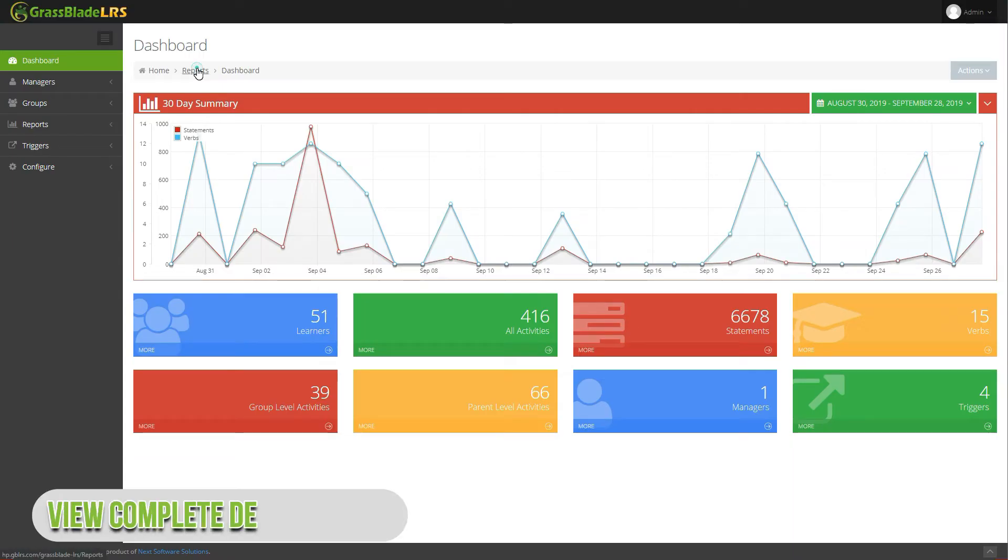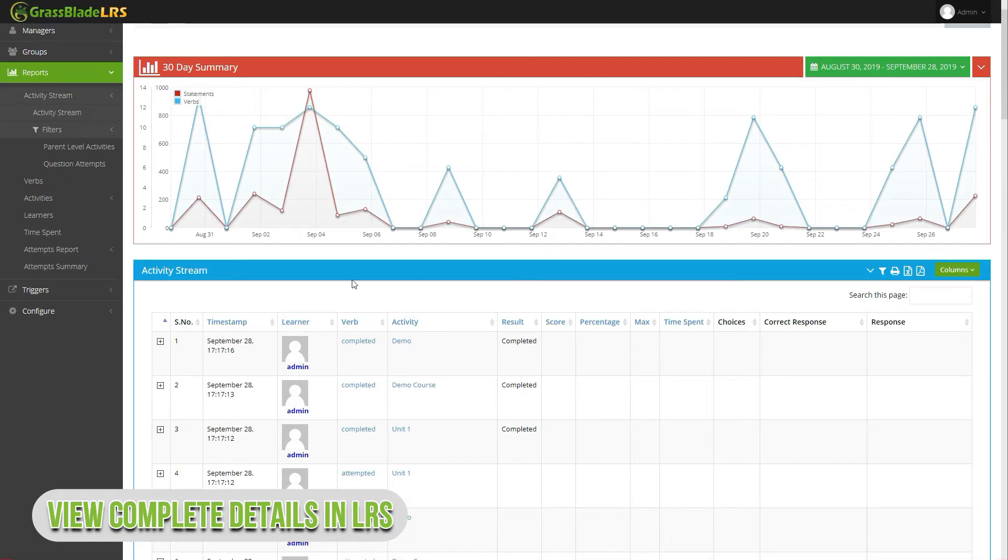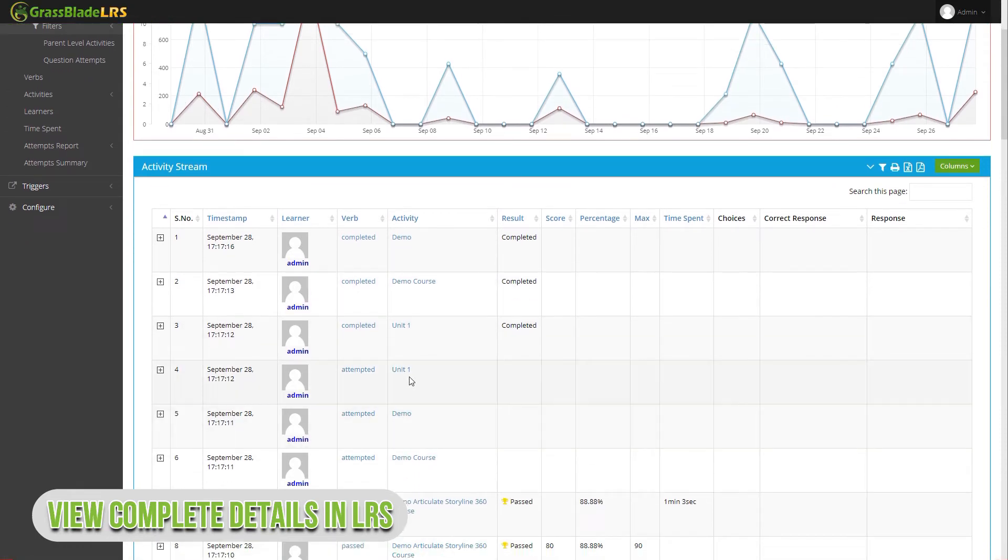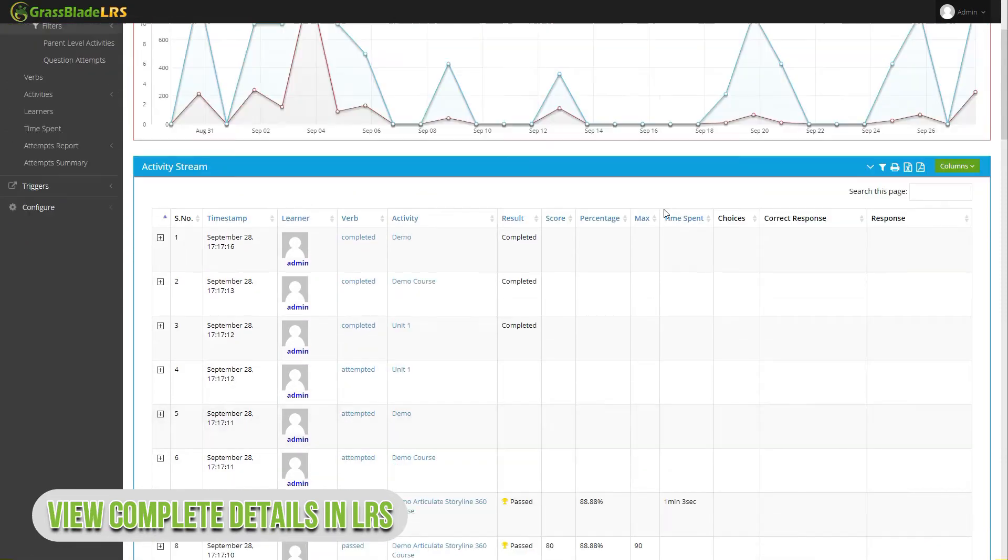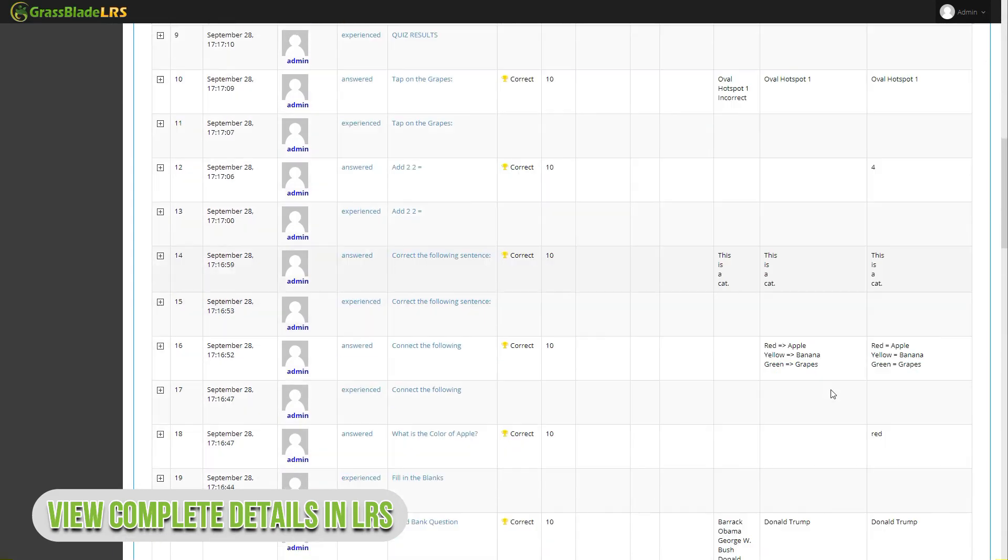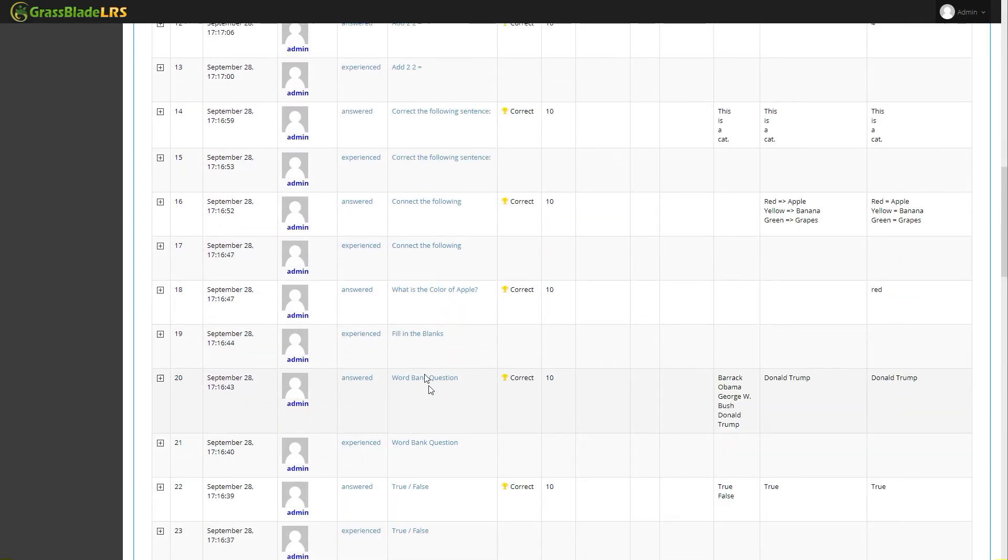Let's check detailed progress of quiz answers and activities done with video in Grassblade LRS. With LRS, you can see answers for each question of your native quiz or XAPI content, including freeform answers report where user have to input text.